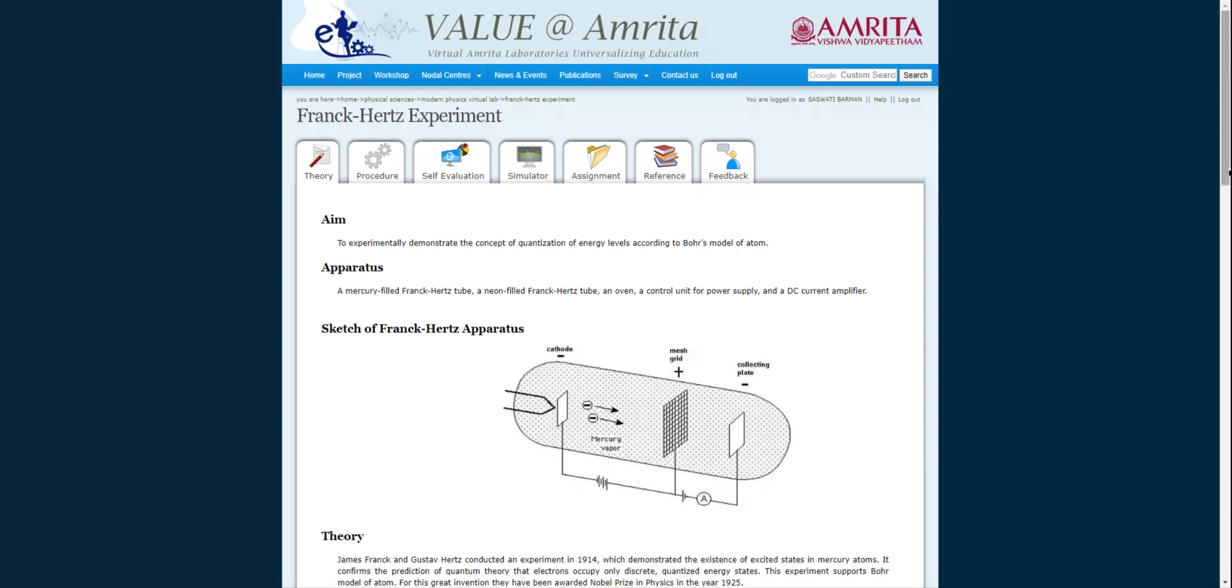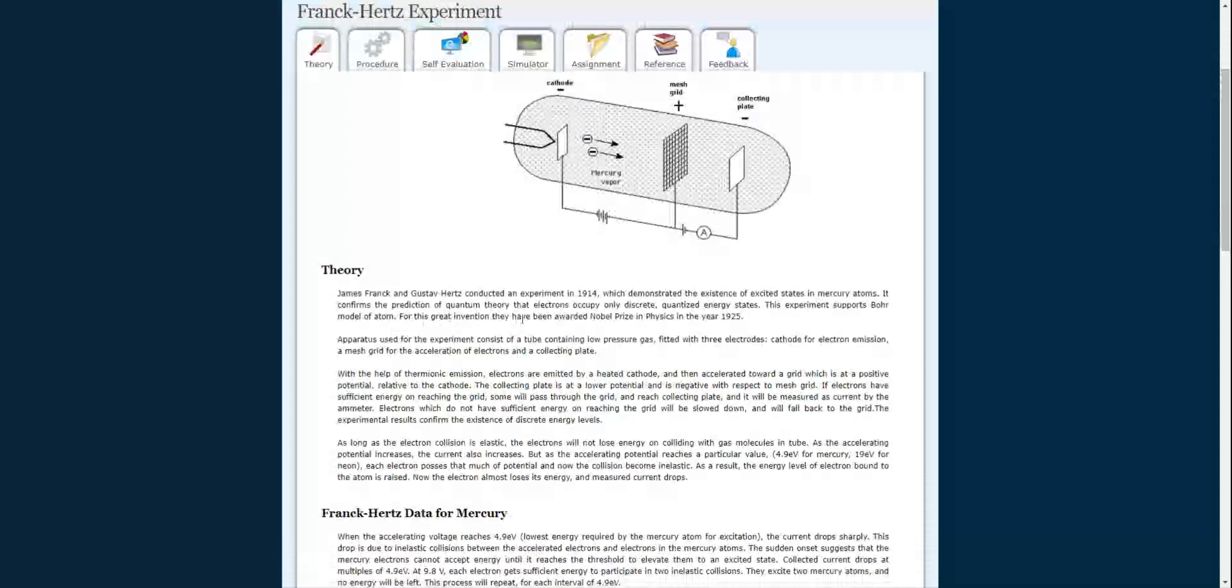James Franck and Gustav Hertz conducted this experiment which demonstrated the existence of excited states in mercury atoms. It confirms the prediction of quantum theory that electrons occupy only discrete and quantized energy states. This experiment supports Bohr's model of the atom, and for this great invention they were awarded the Nobel Prize in Physics in 1925.